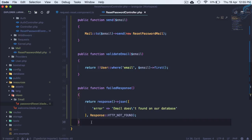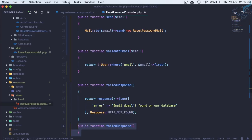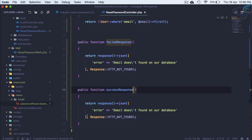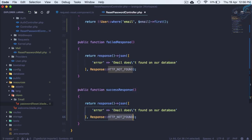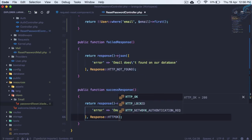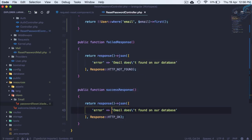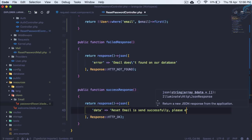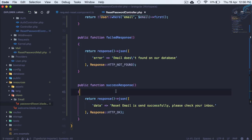So let's create that response also similar to this one. And here this is going to be success response json. Here the response code has to be HTTP okay. This one is done and it's not error, simple data which is reset email is sent. So reset email is sent successfully, please check your inbox. Okay so this is very easy and we have done this thing.